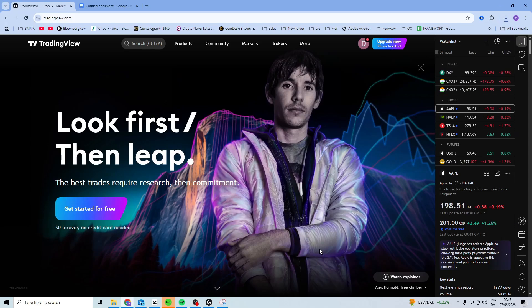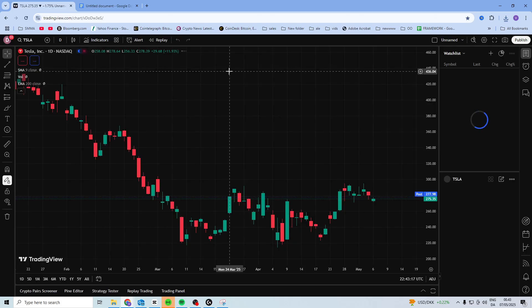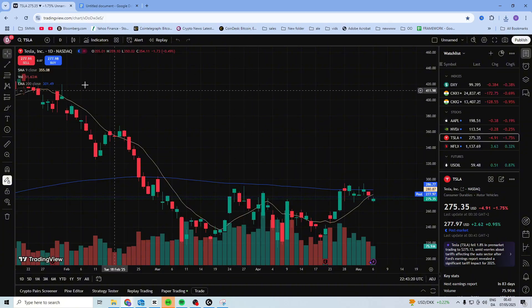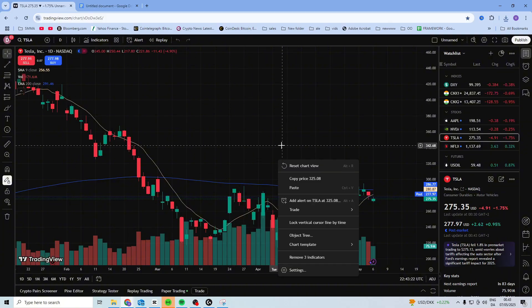In this video I want to show you how you can set multiple take profits on TradingView. So if you open up any super chart and you want to make multiple take profits, what you can do...